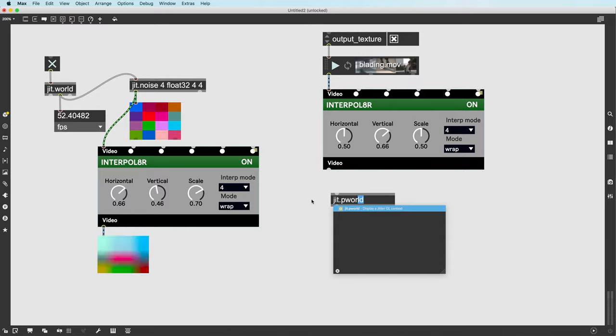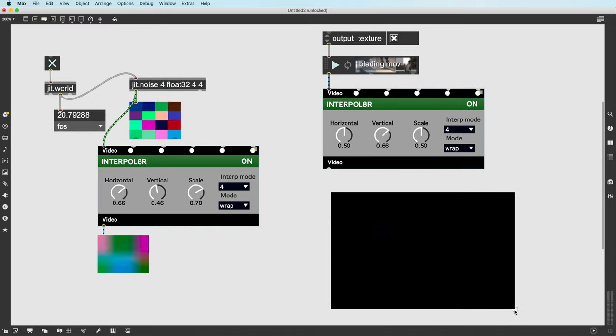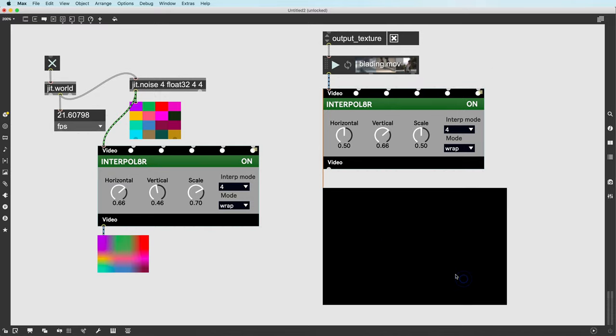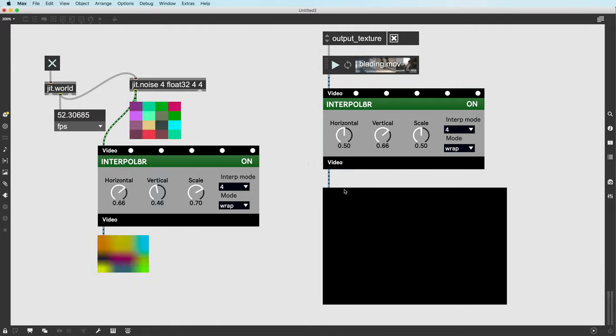This ensures that when you drop in a Visi object, patcher efficiency and frame rates remain at their best. Happy patching!